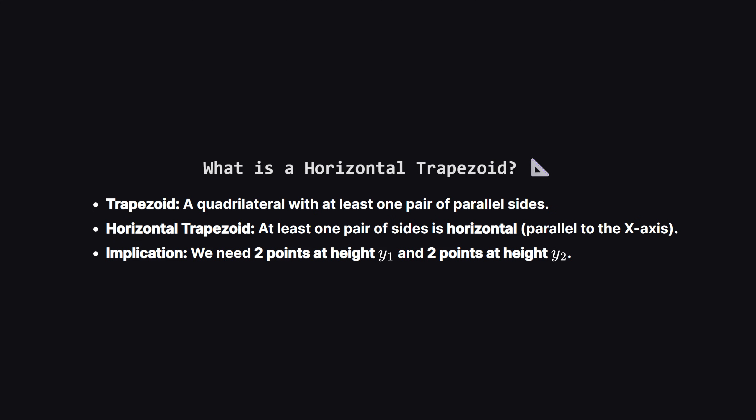This means we need to find two points at one y level, say y1, and another two points at a different y level, say y2. If we have that, connecting them forms our trapezoid.